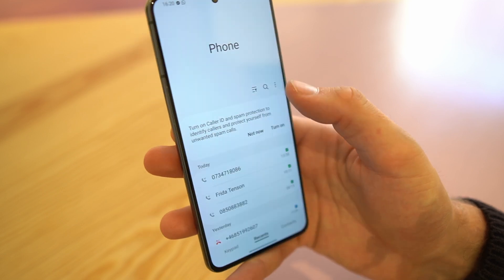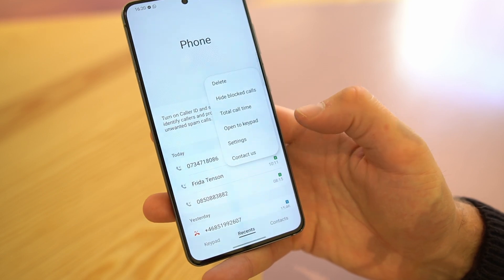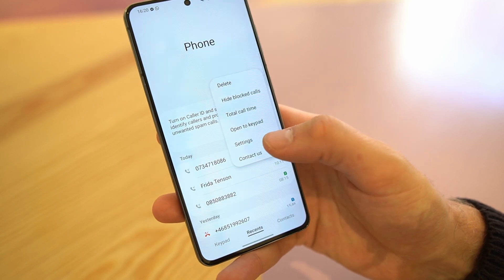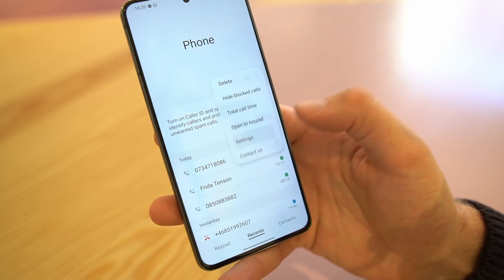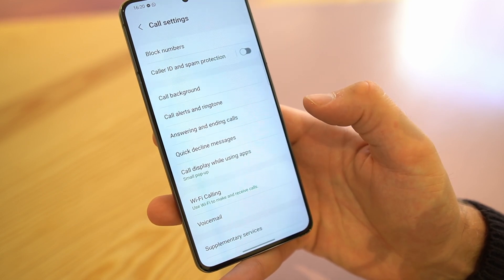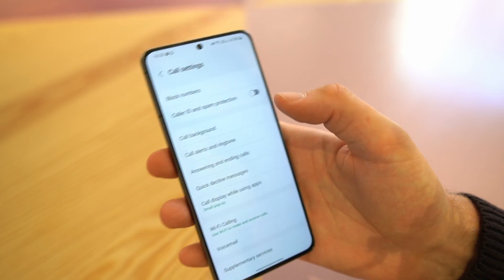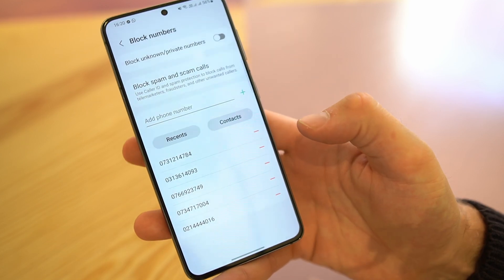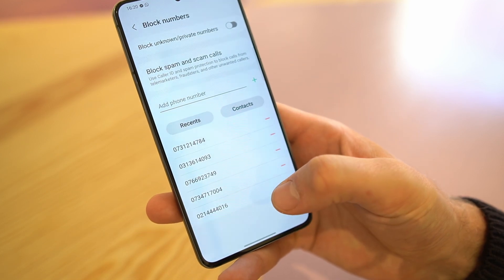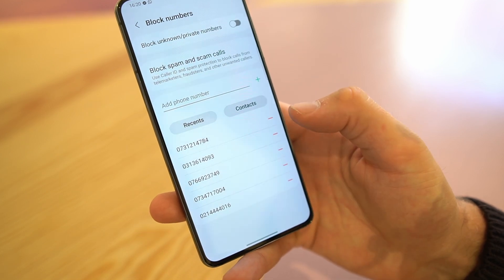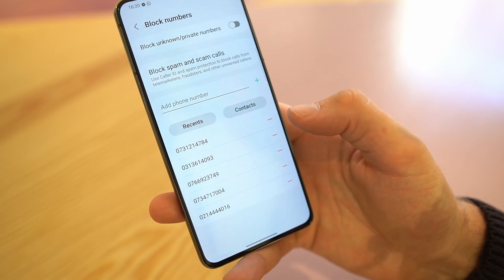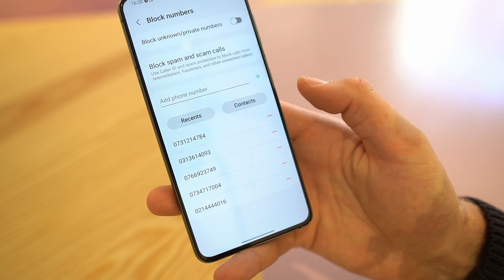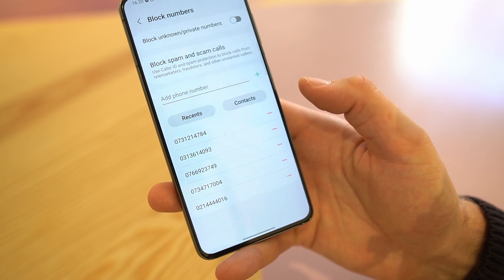Then you will go up to your settings, which you find here, and then click Settings, then Block Numbers. There you have all the numbers that are currently blocked. Click minus and the number will be removed from your block list.